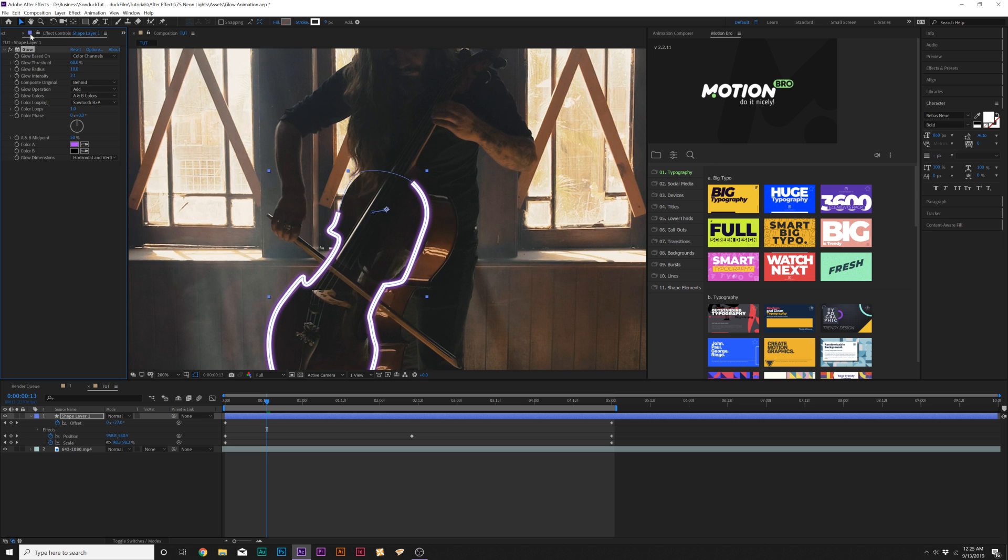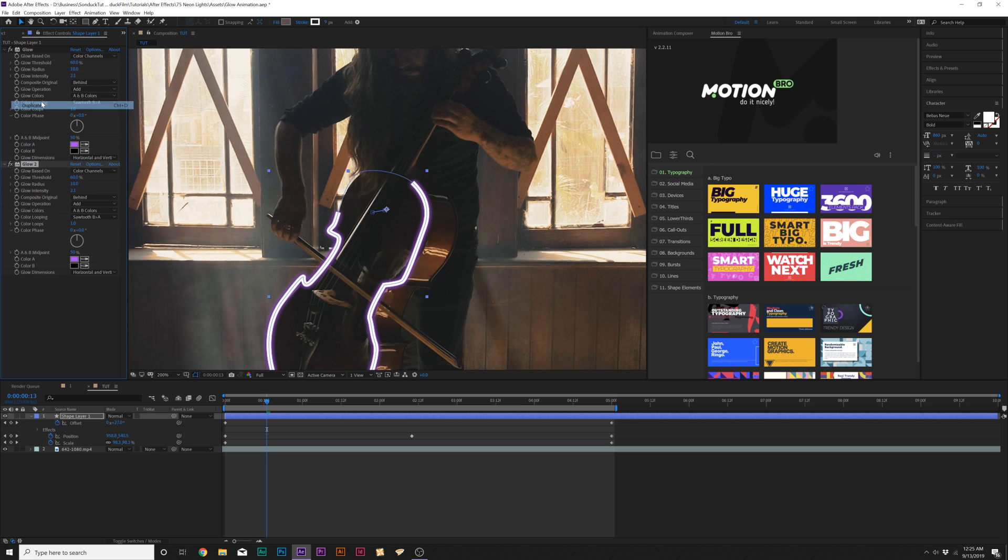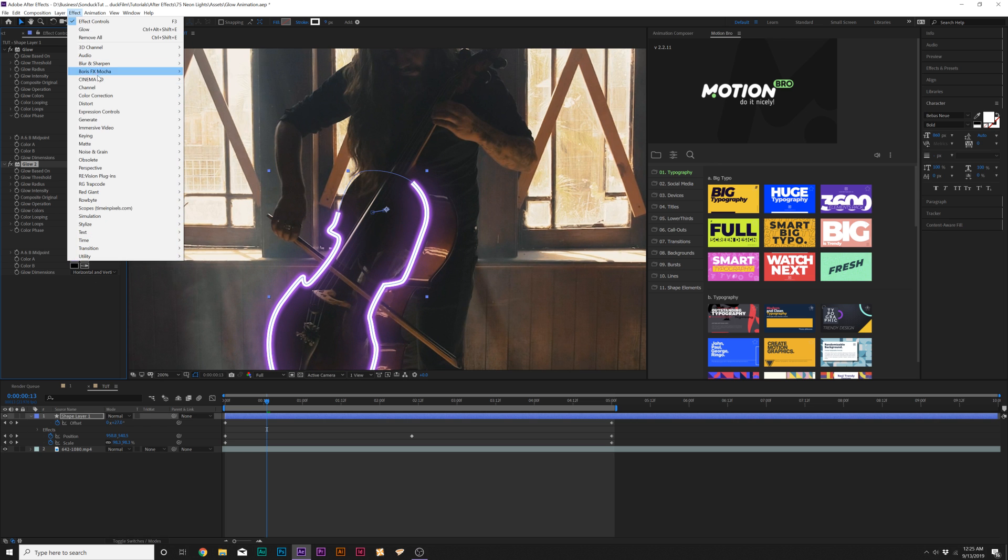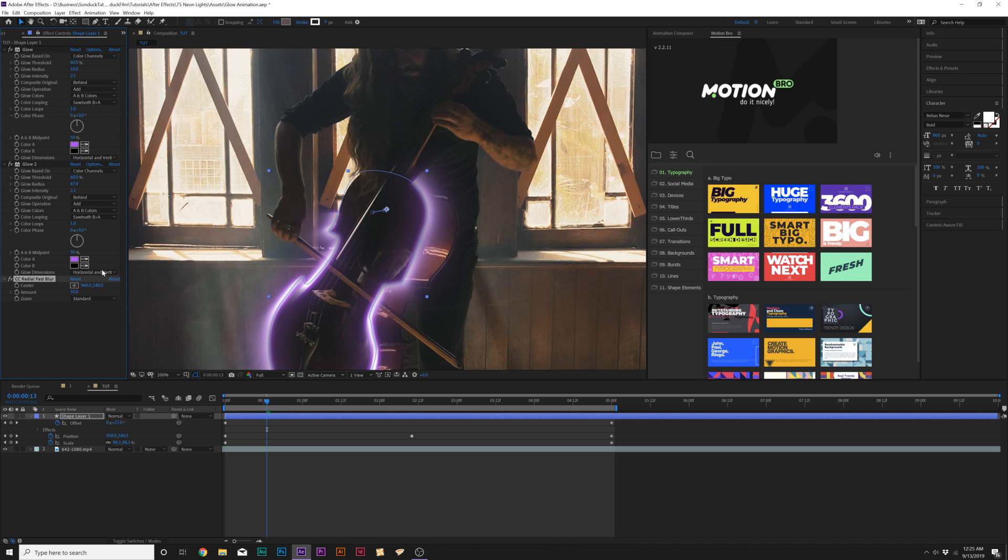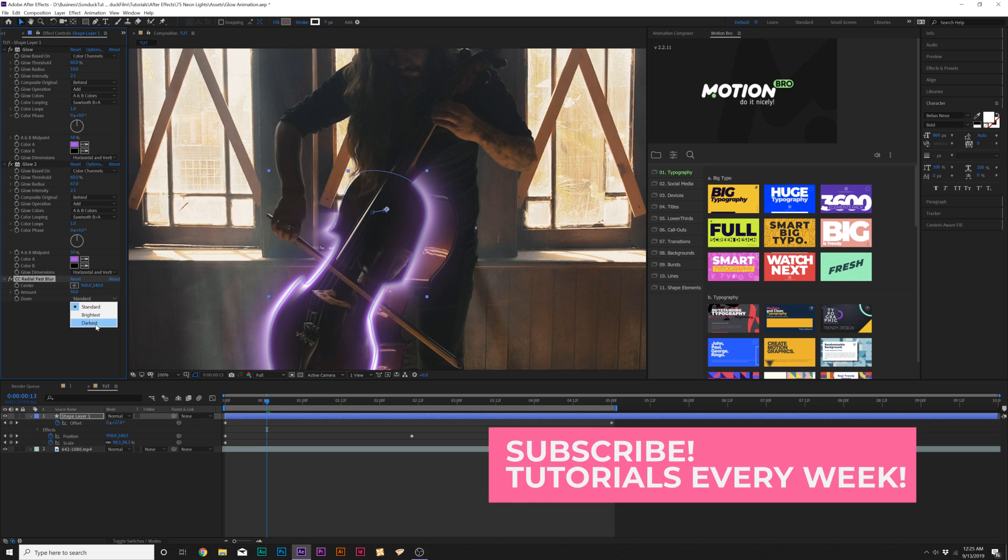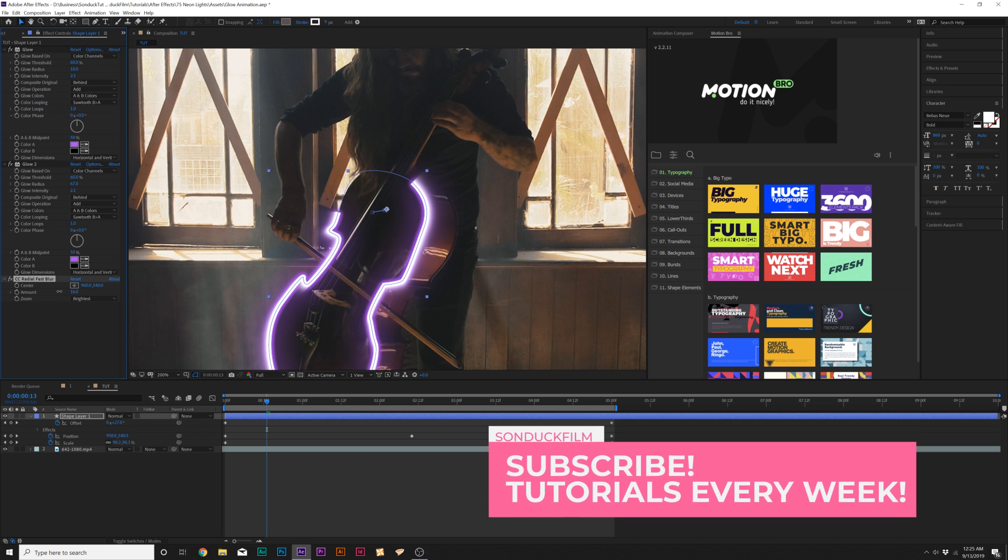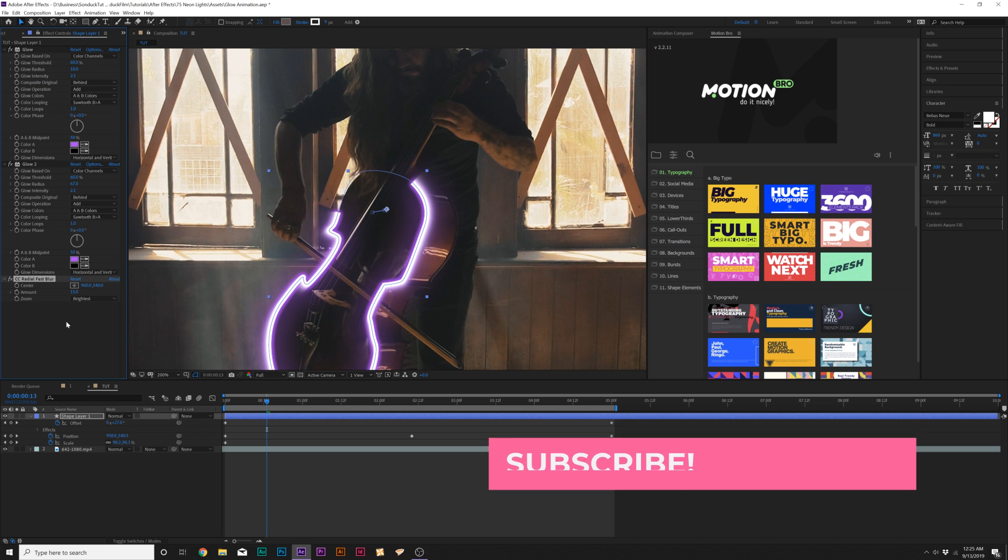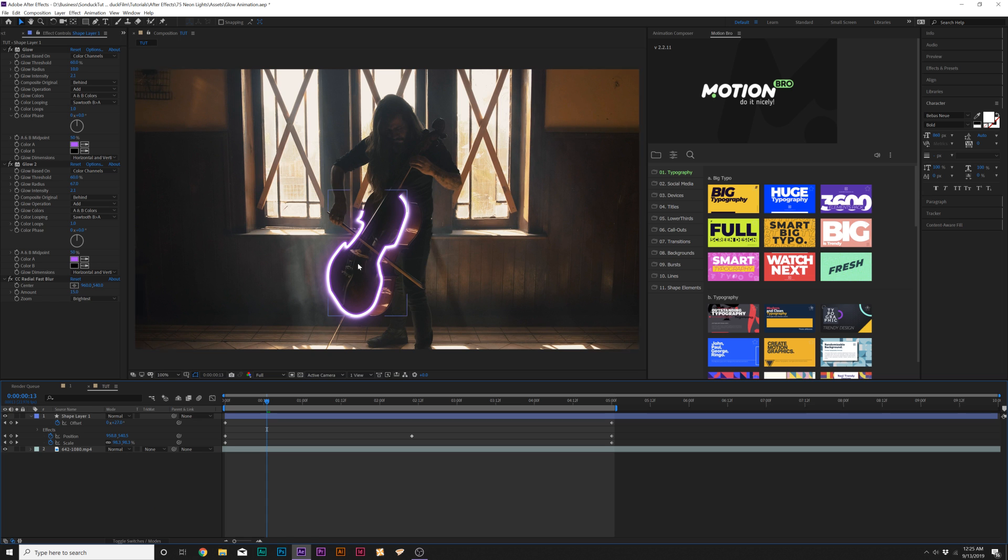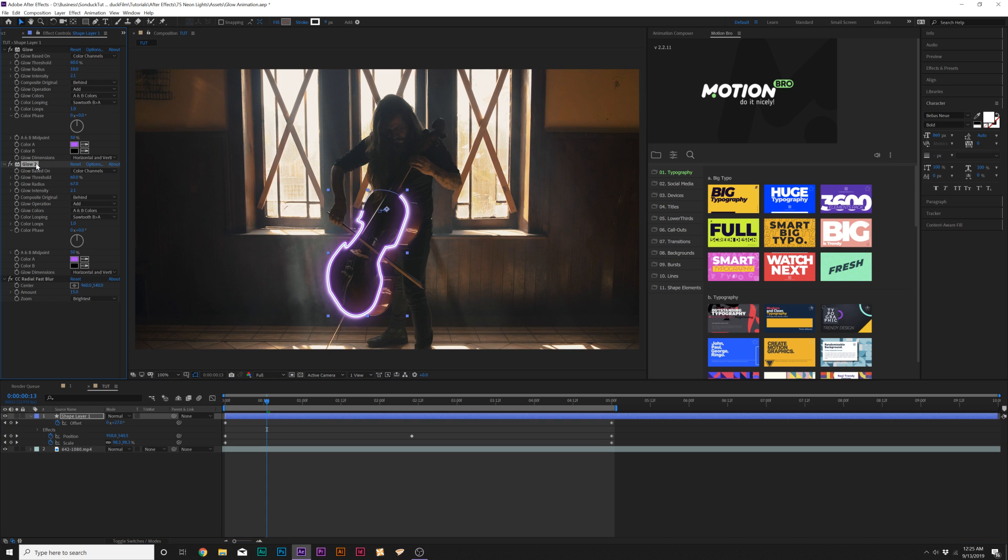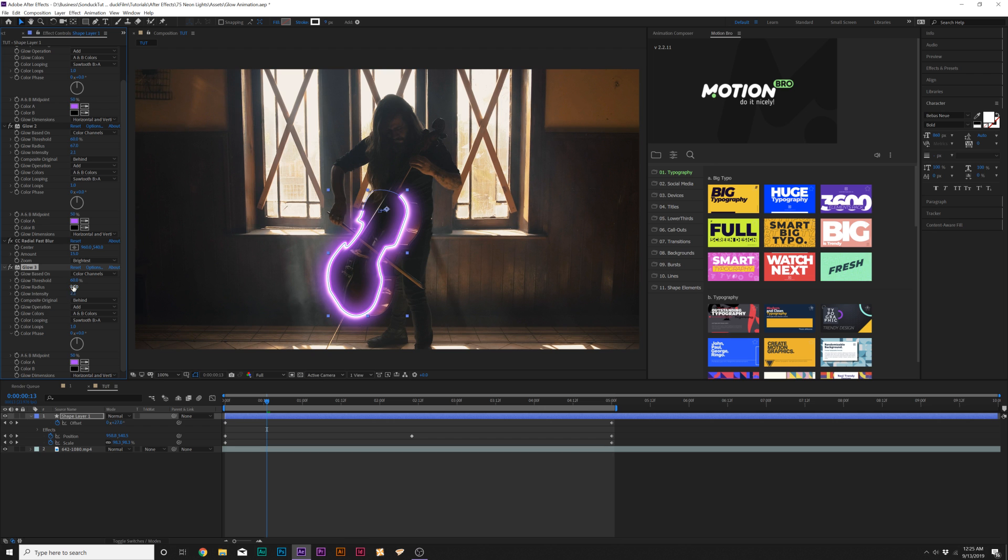So any other color and this technique doesn't really work so make sure that stroke is white and we can increase the glow intensity just by a little bit maybe to two. Then we'll duplicate this effect by going to Edit Duplicate so we'll have a copy of this effect and in this case we'll increase the glow radius to maybe about 60. Then we'll go to Effect Blur and Sharpen and we're going to add CC Radial Fast Blur and go to Zoom, set this to Brightest and let's bring the amount down to maybe like 15 and that just adds an extra glow to it.